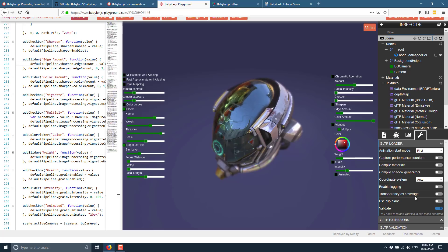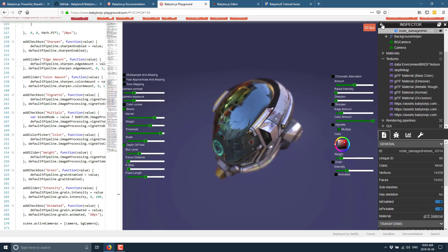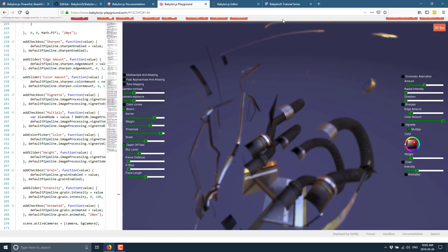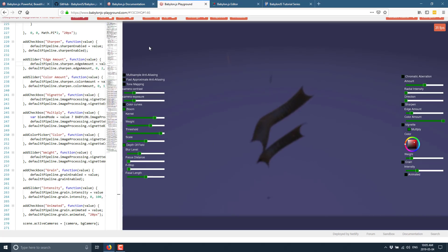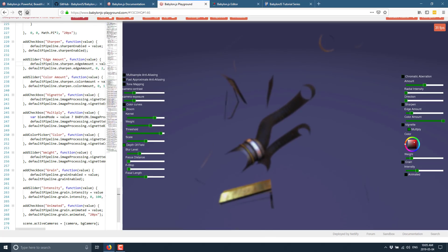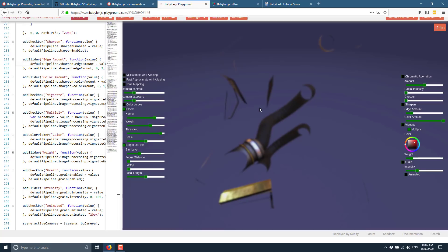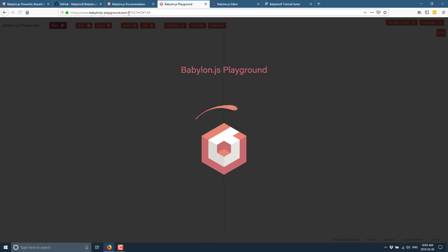You might be wondering about a level editor — yes, there is one of those as well, and we will see it in a second. But first, I want to show you one other aspect of the playground. So if you want to get started with Babylon coding, let me just do a reload so we can start that over again and refresh the entire playground.